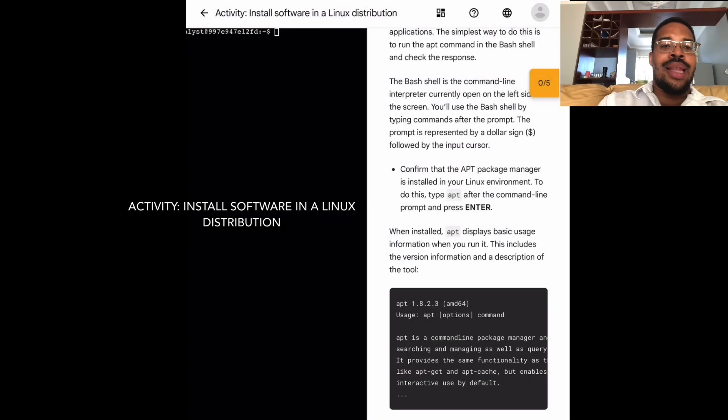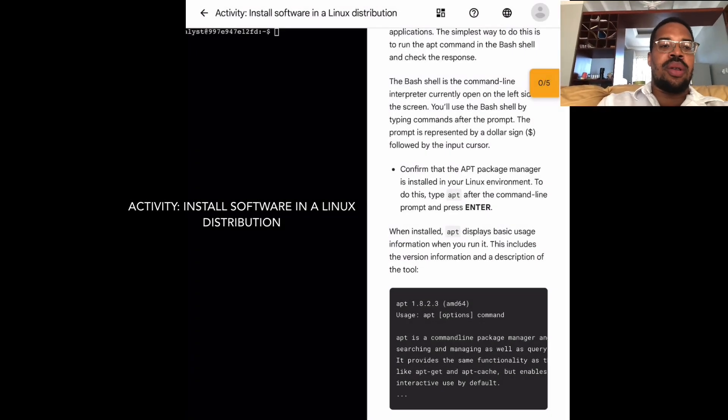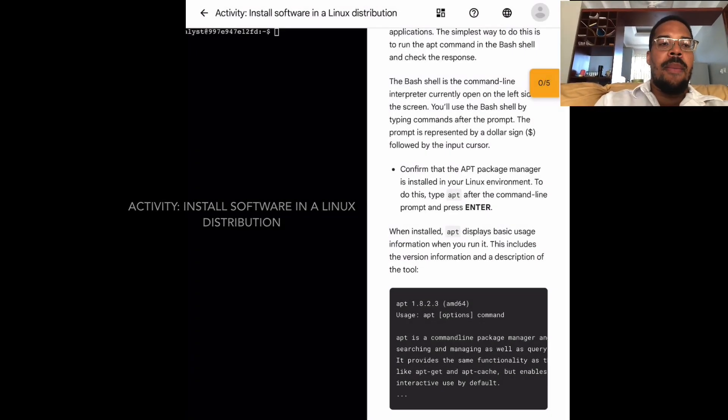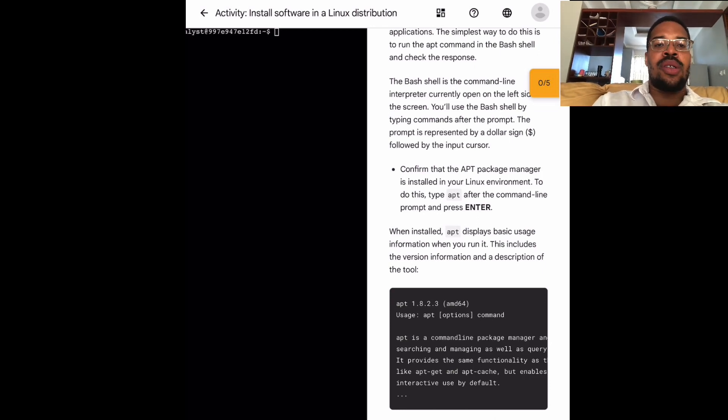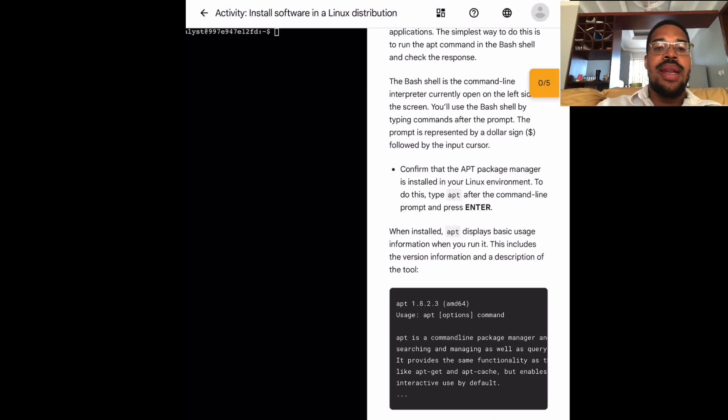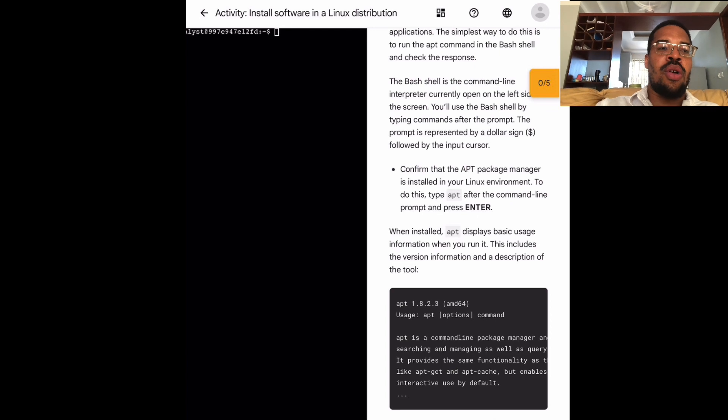Installing software in Linux distribution scenario. My role as a security analyst requires that I have the Surrey Carter and TCP dump network security applications installed on my system.